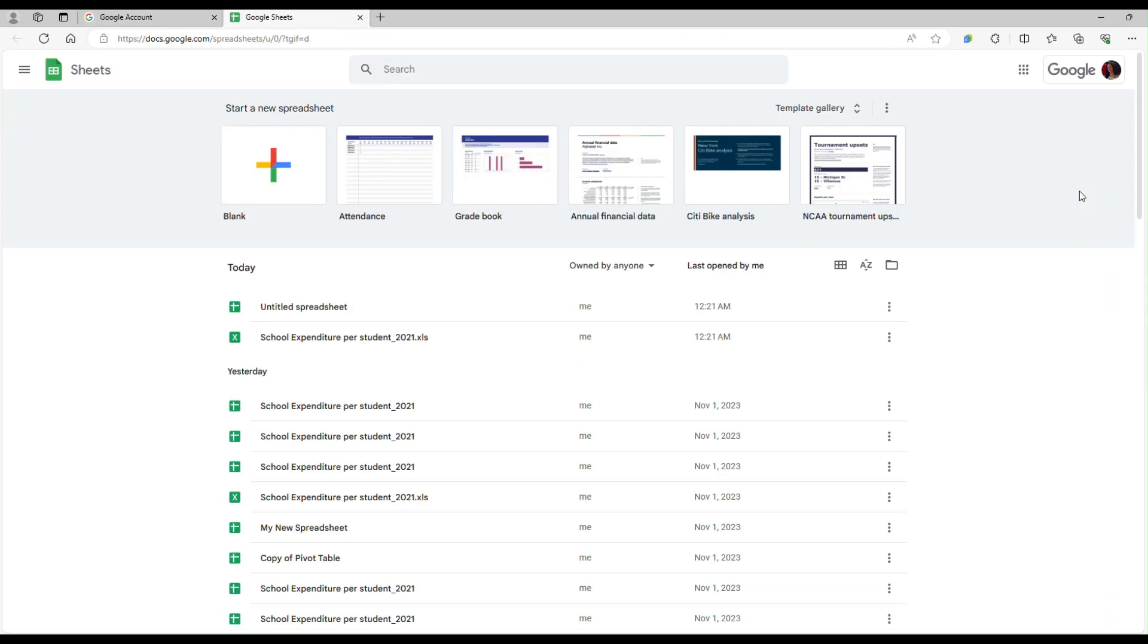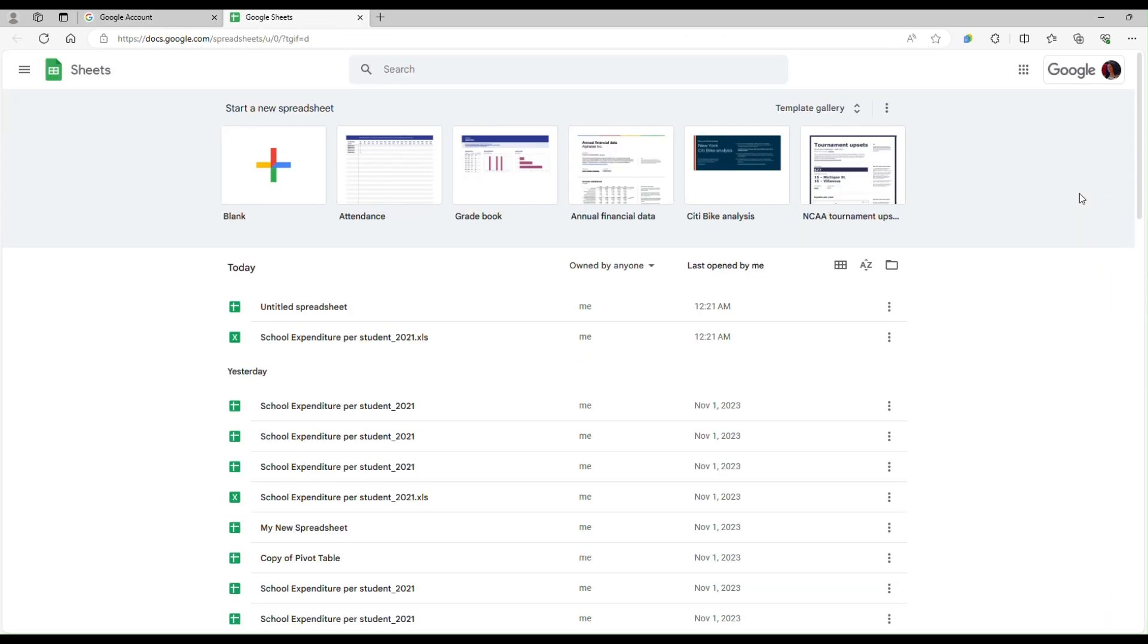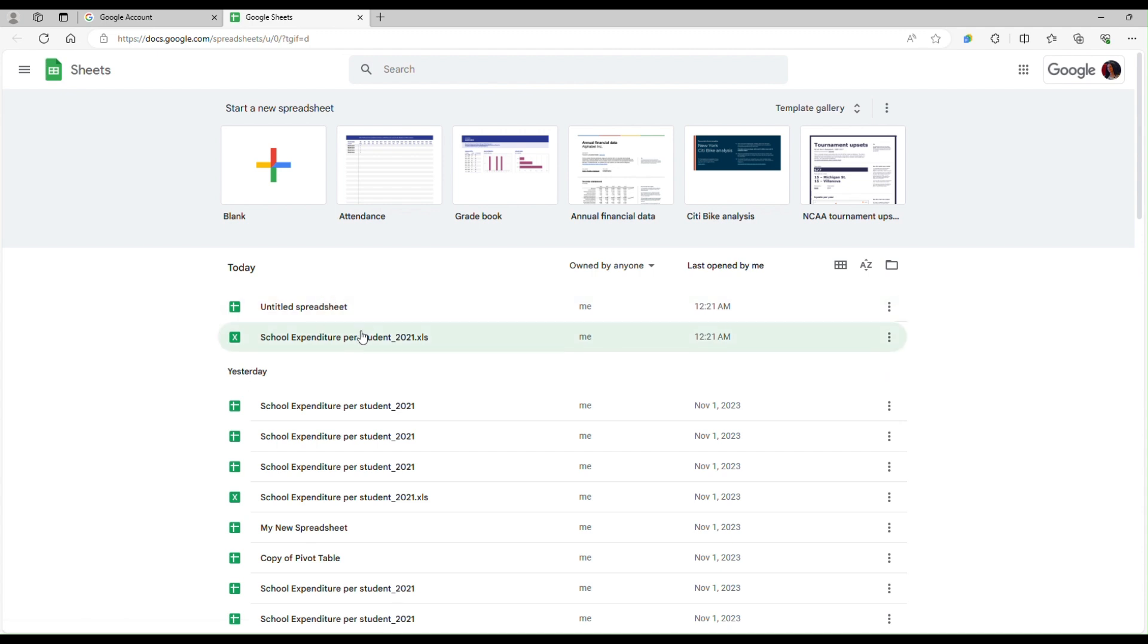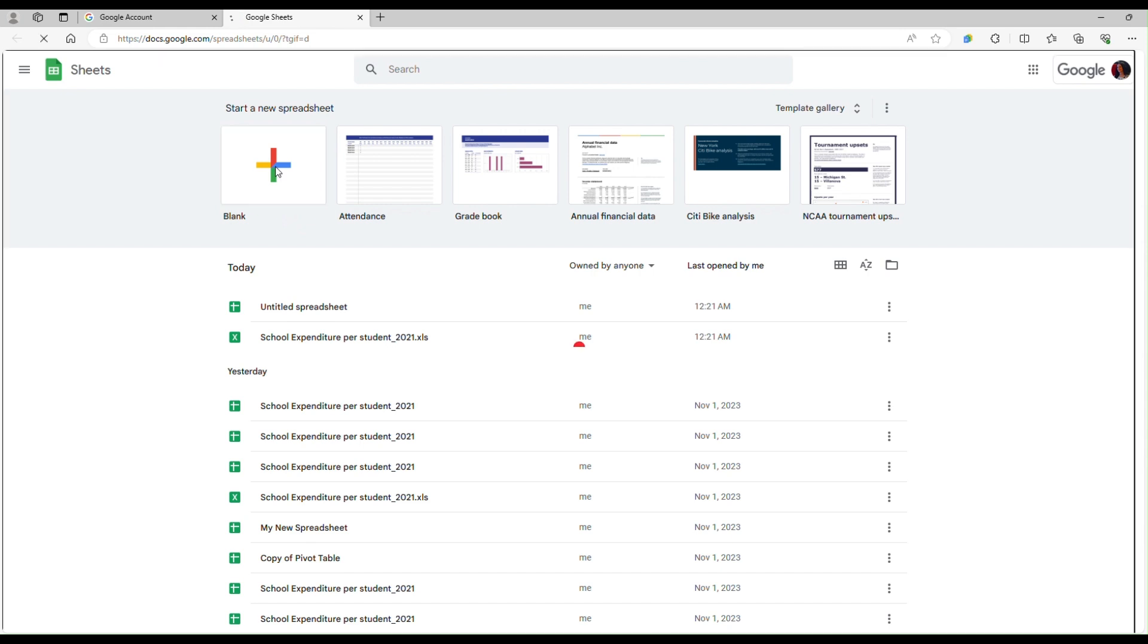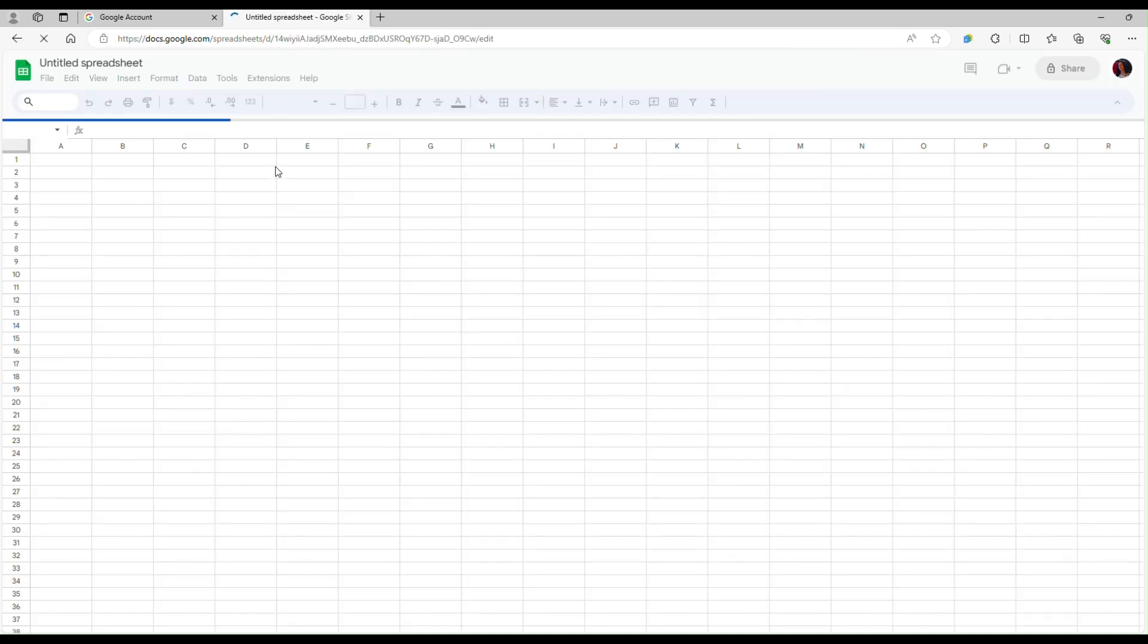After you click on the Sheets icon you have a list of spreadsheets that you have been using before, or if you're new to this and this is your first time using Google Sheets you can just click on the blank icon here and you have a new file, a blank spreadsheet.